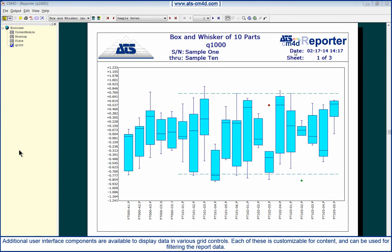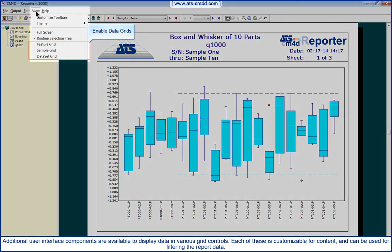Additional user interface components are available to display data in various grid controls. Each of these is customizable for content and can be used for filtering the report data.